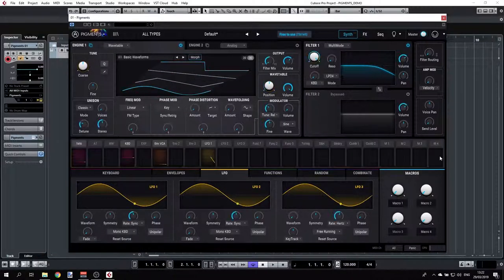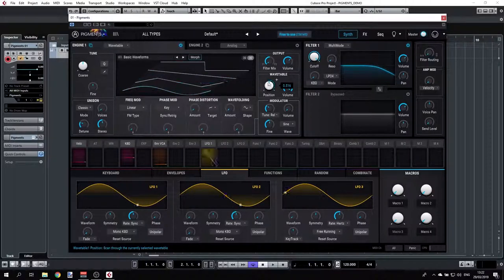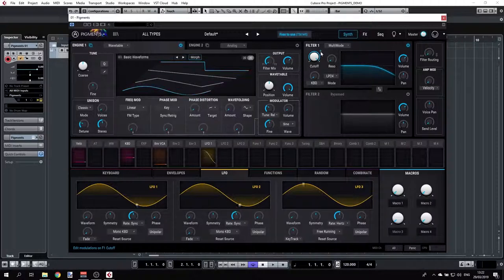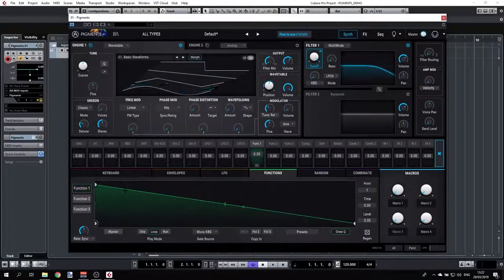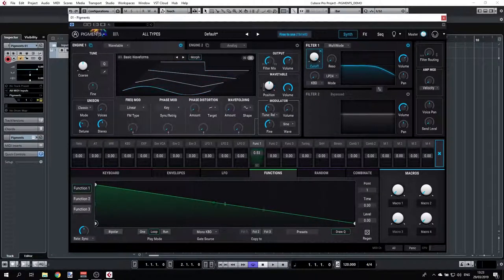There are other ways. The more intuitive way is to select any of the parameters — let's say the filter cutoff — and there is a little plus on the top right. Clicking that, I can drag for example Function 1. Let's go to Functions — Function 1 goes all the way down here and I can change that and immediately see what's going on.